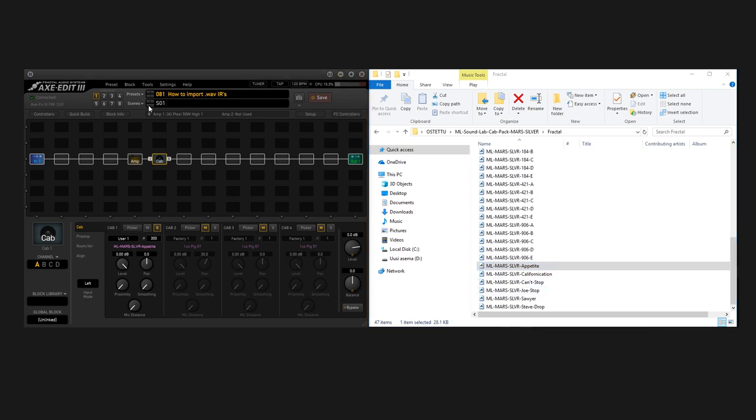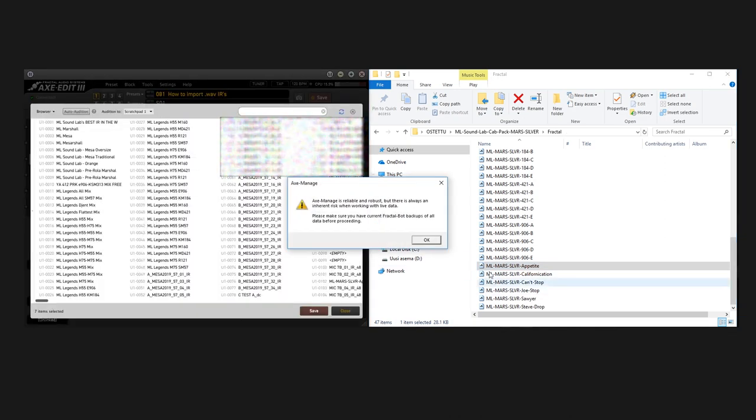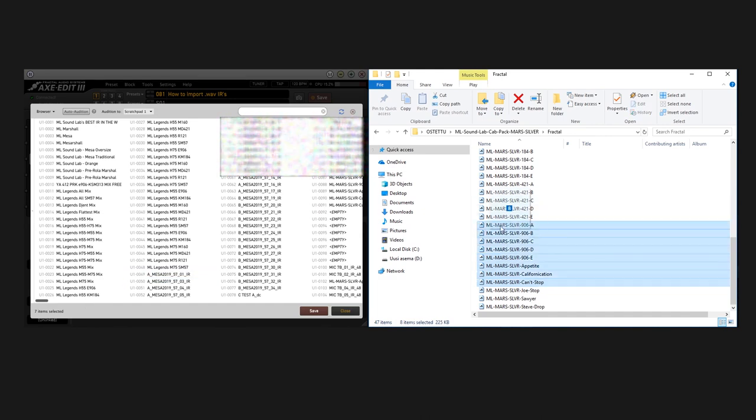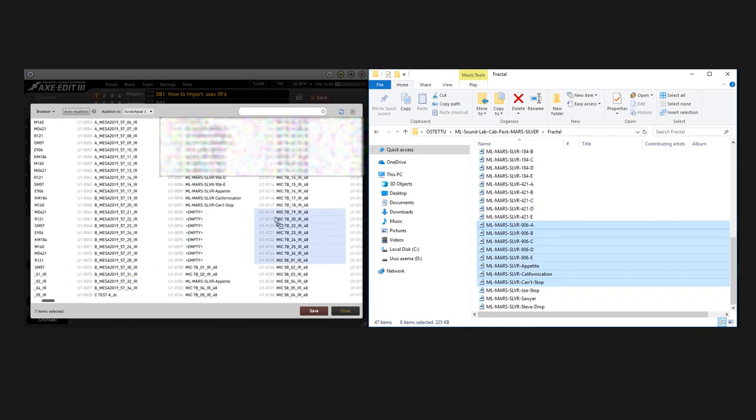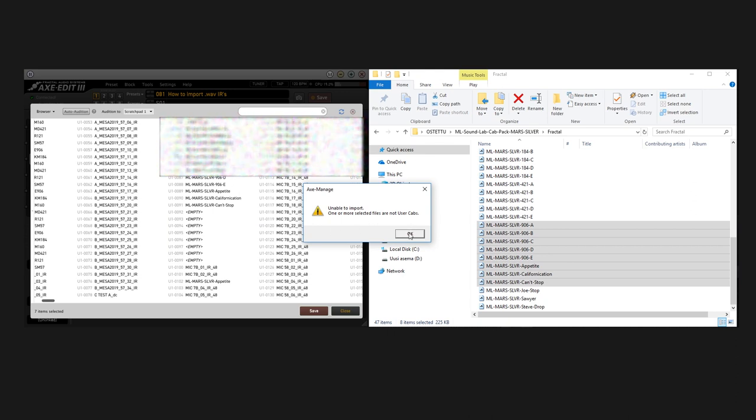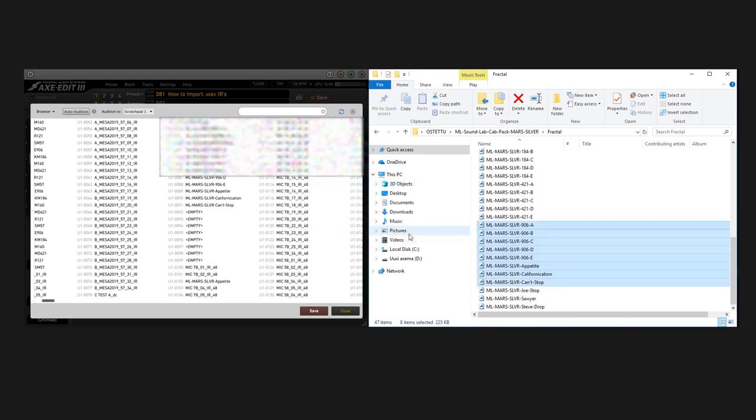But the problem is that once you go to Cab Manage they do not work that well anymore. If I drag and drop these IRs, for example, here into these empty slots, it's just gonna say that it's not possible because they're WAVE IRs.